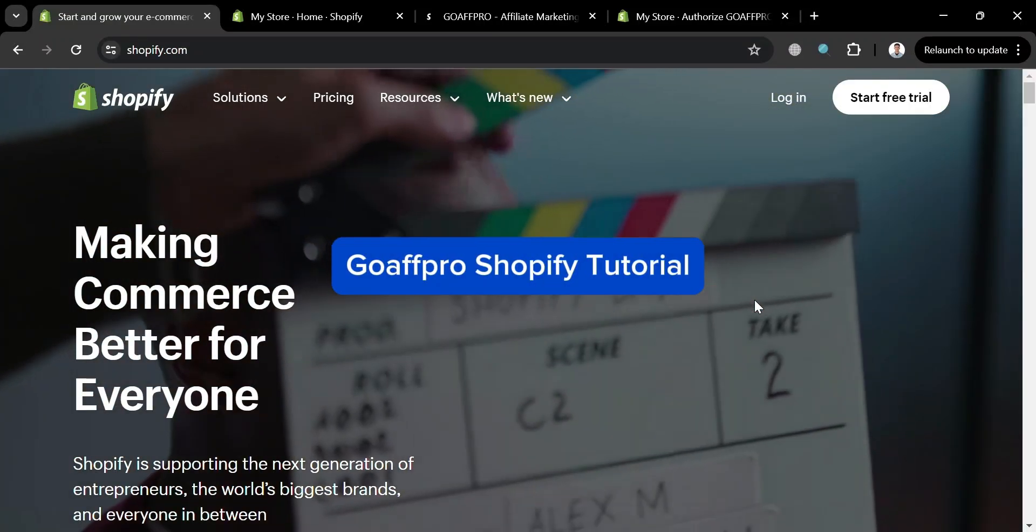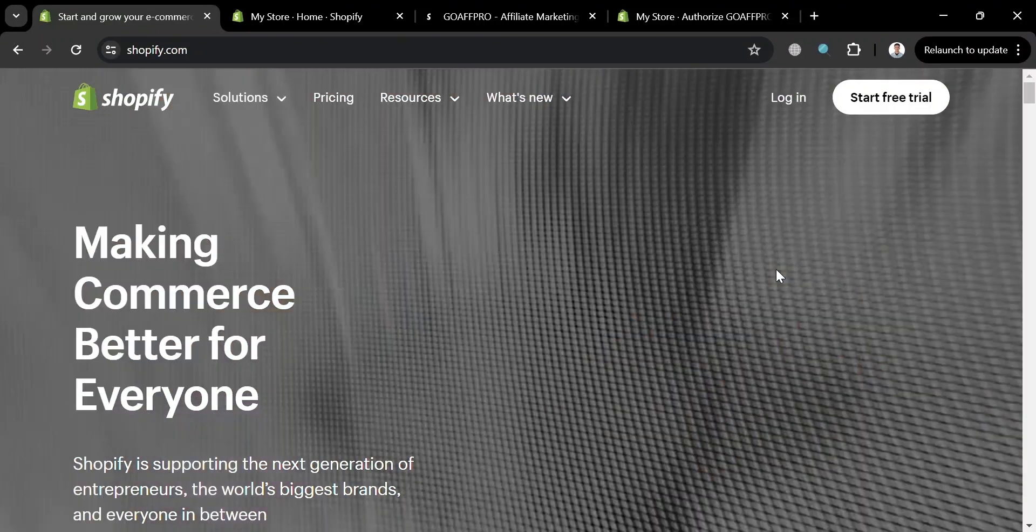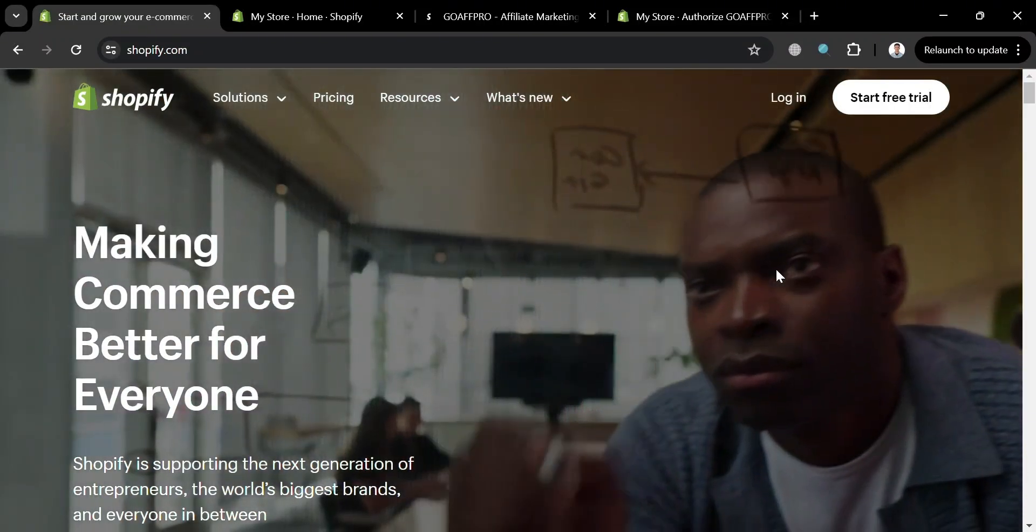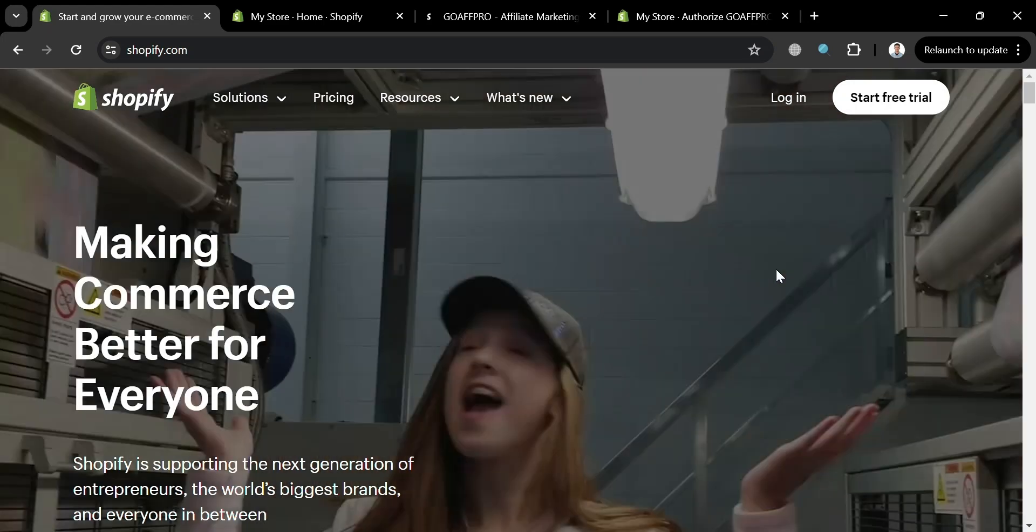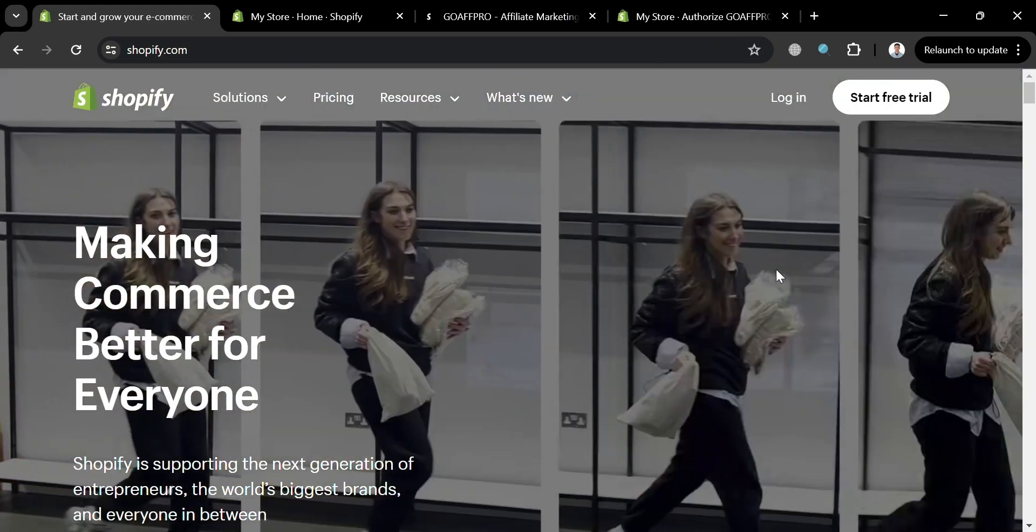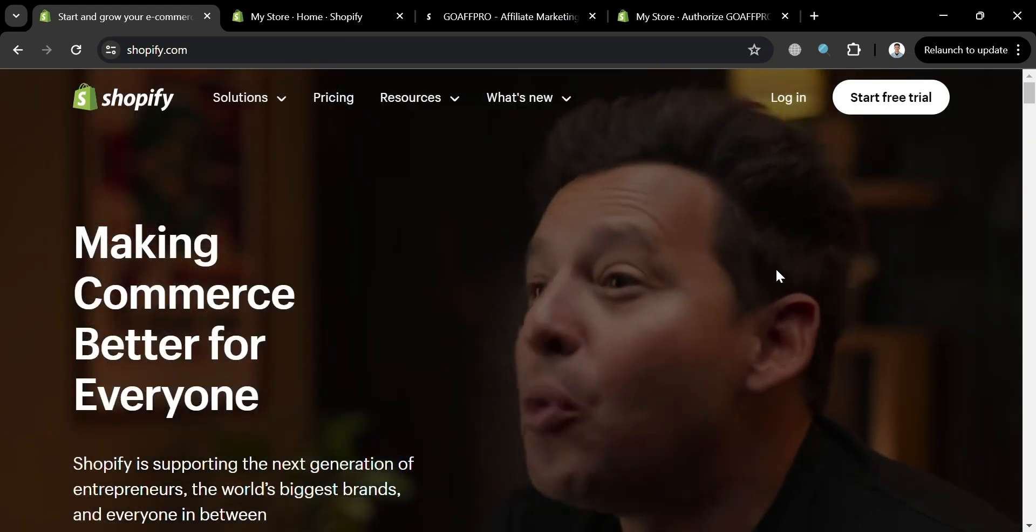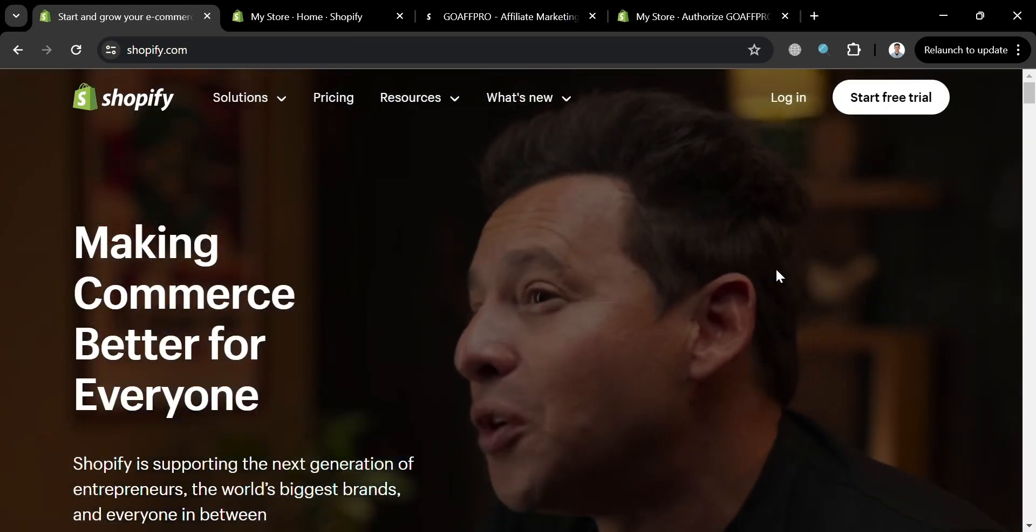GoAffro Shopify Tutorial. Hello and welcome to our channel. In this video, I'm going to show you how you can use GoAffro on Shopify. So please watch till the end to properly understand the tutorial.